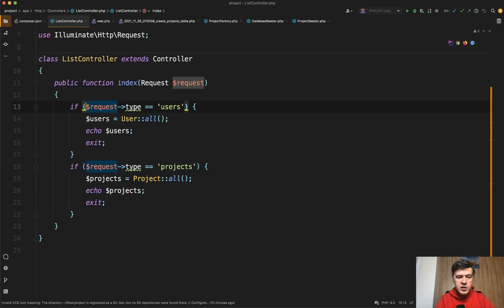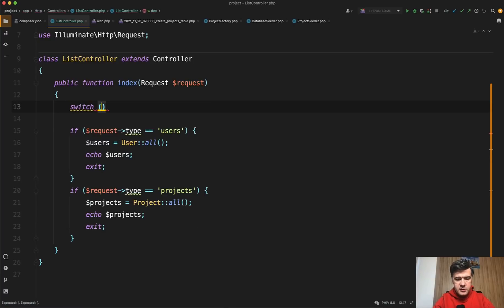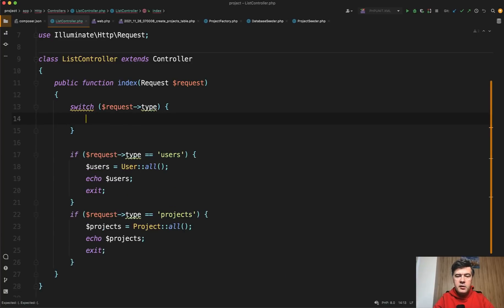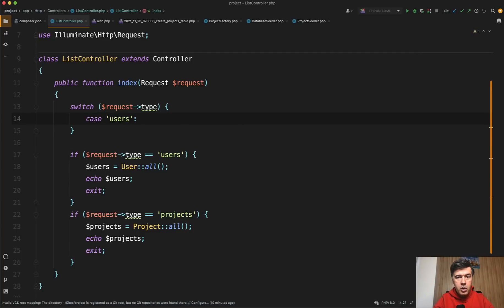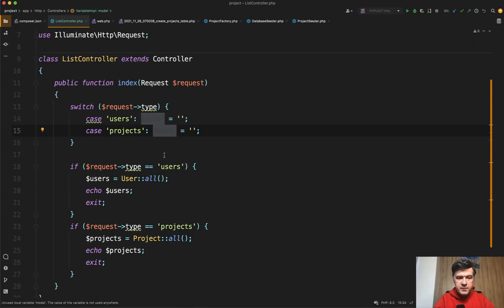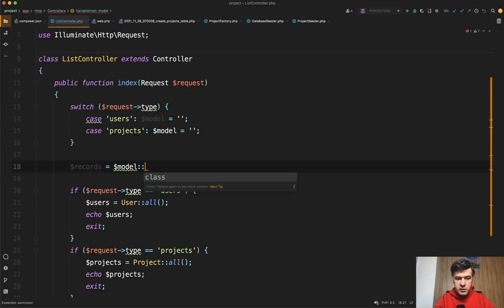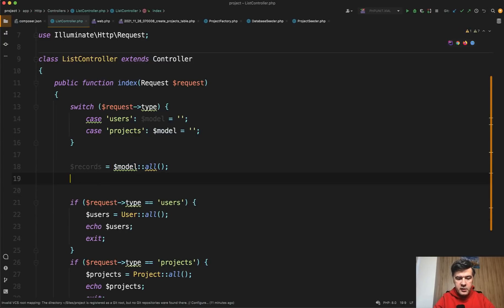First, we can change the if to switch. For example, switch on request type and then a case for every value. So case of users, we define the model — the model variable will be user. Otherwise, case of projects, model will be project. Then we would get records — model all, since all of them use the all statement — and then echo records and exit.